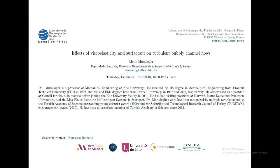Welcome everybody to the NMFL webinar of today. The presentation is given by Metin Muradoglu and it's about the effect of physical elasticity and surfactant on turbulent bubbly channel flows.